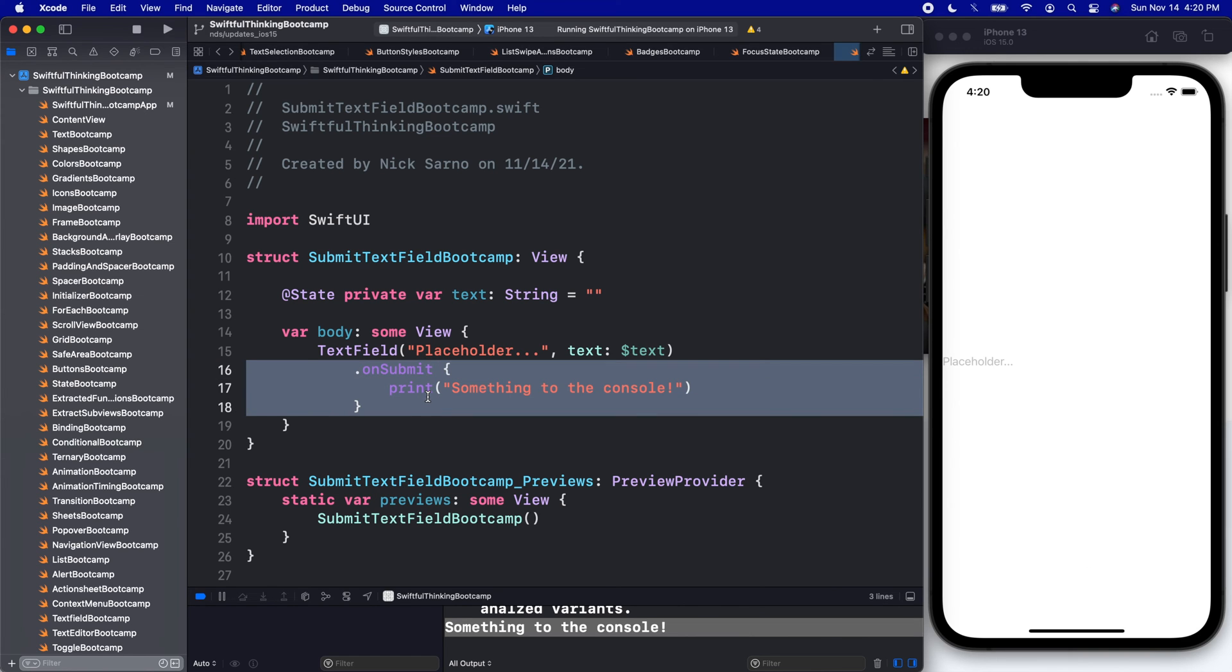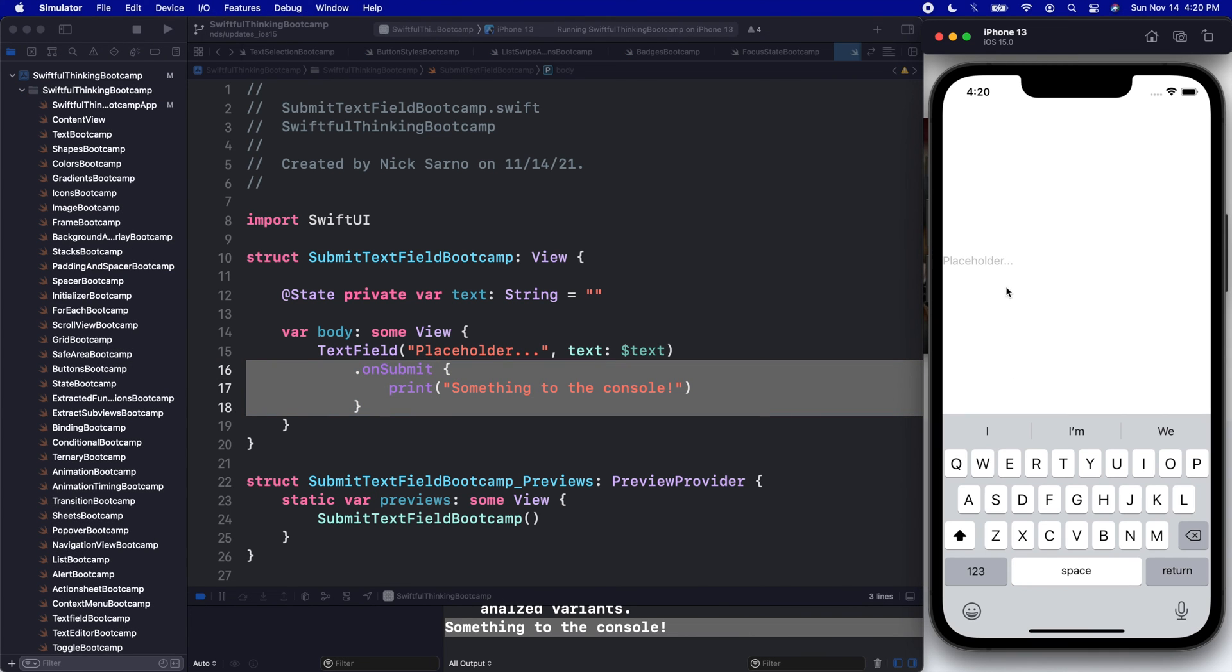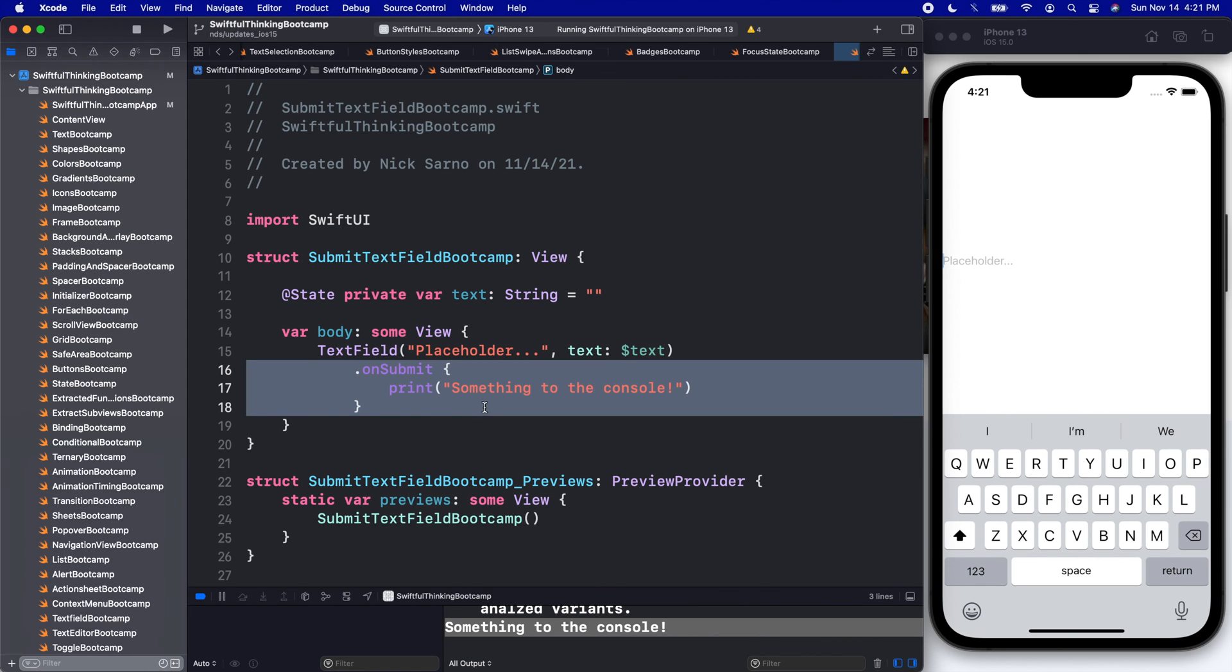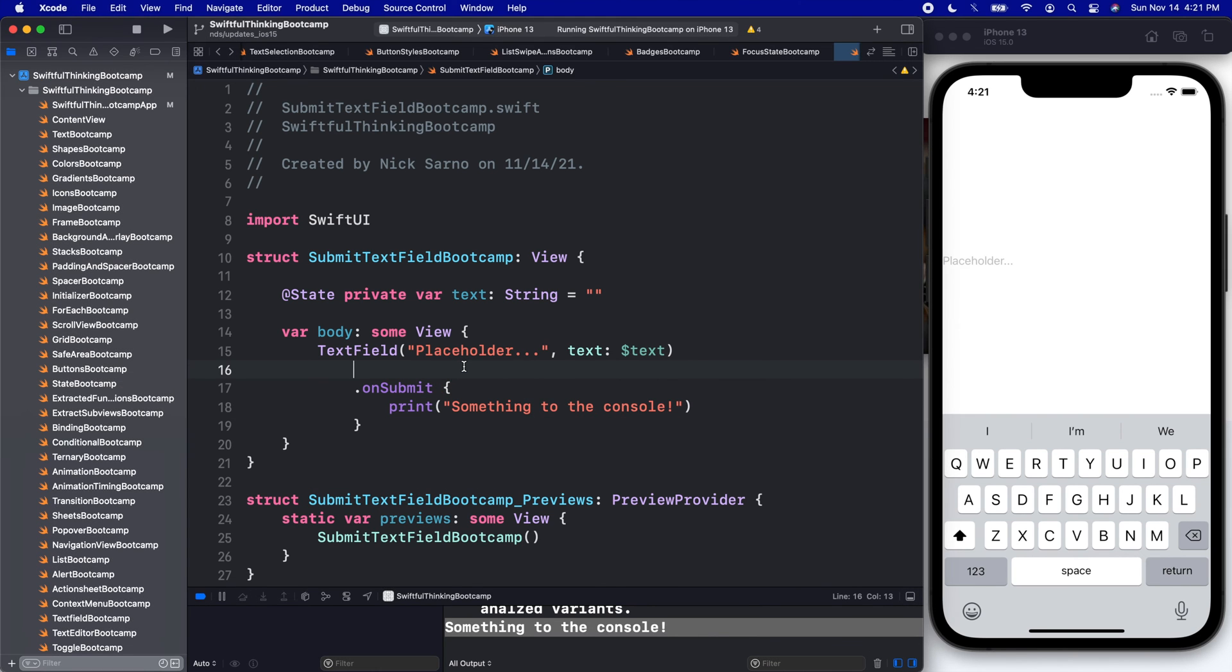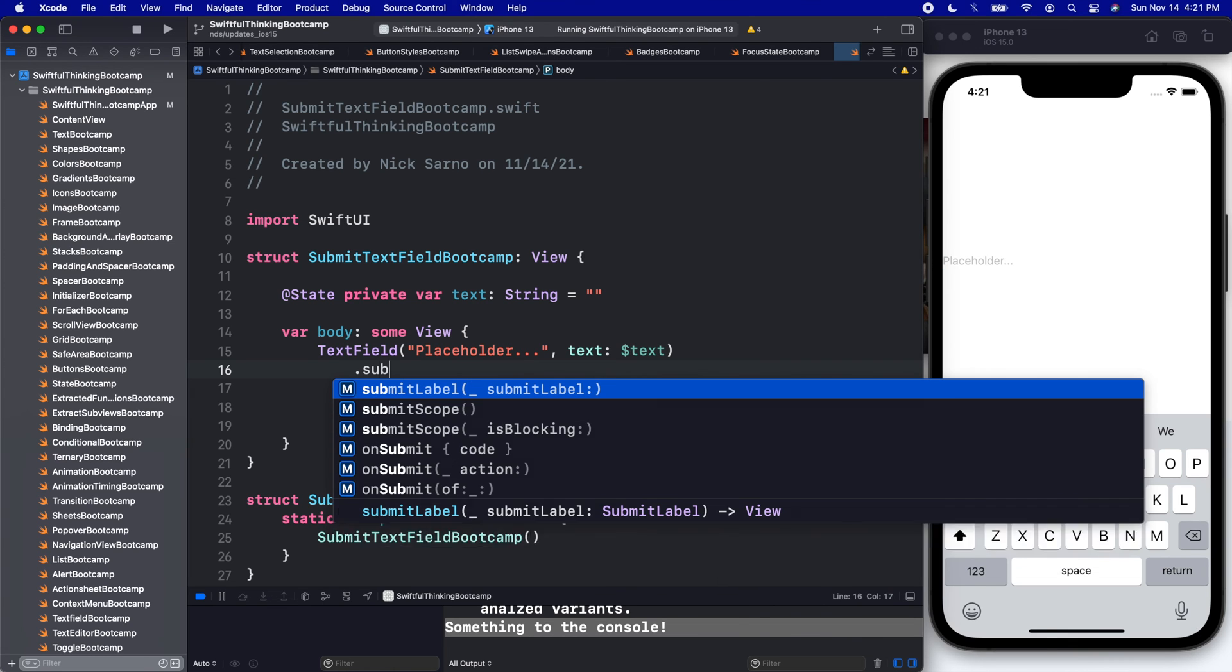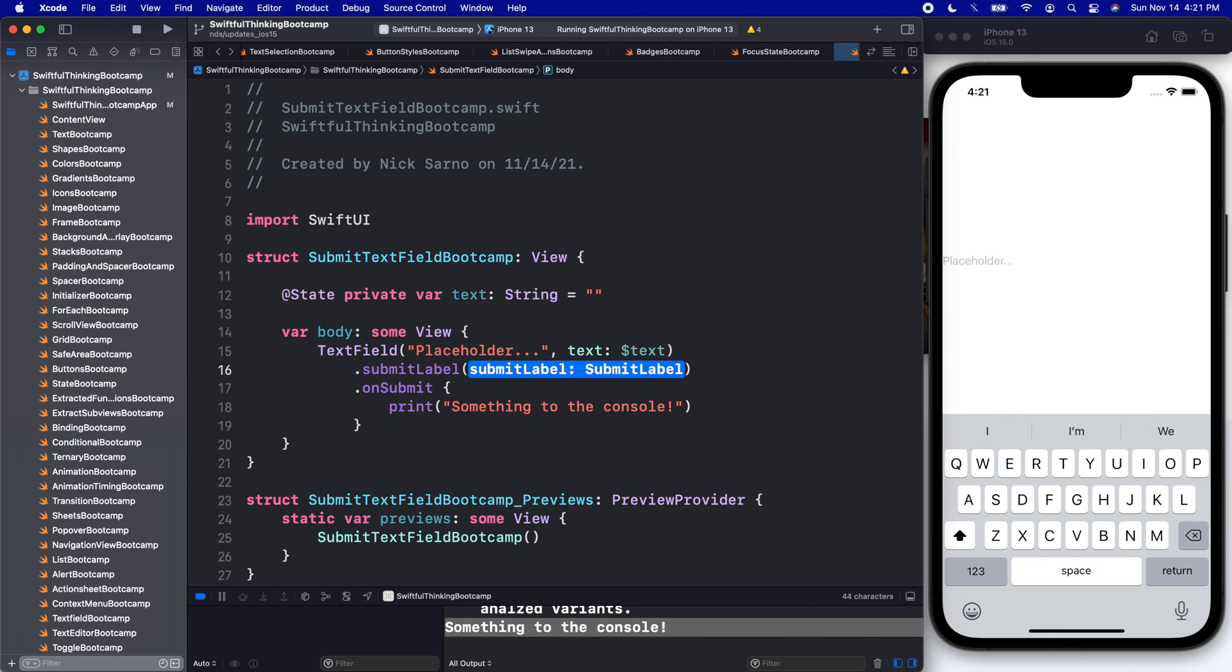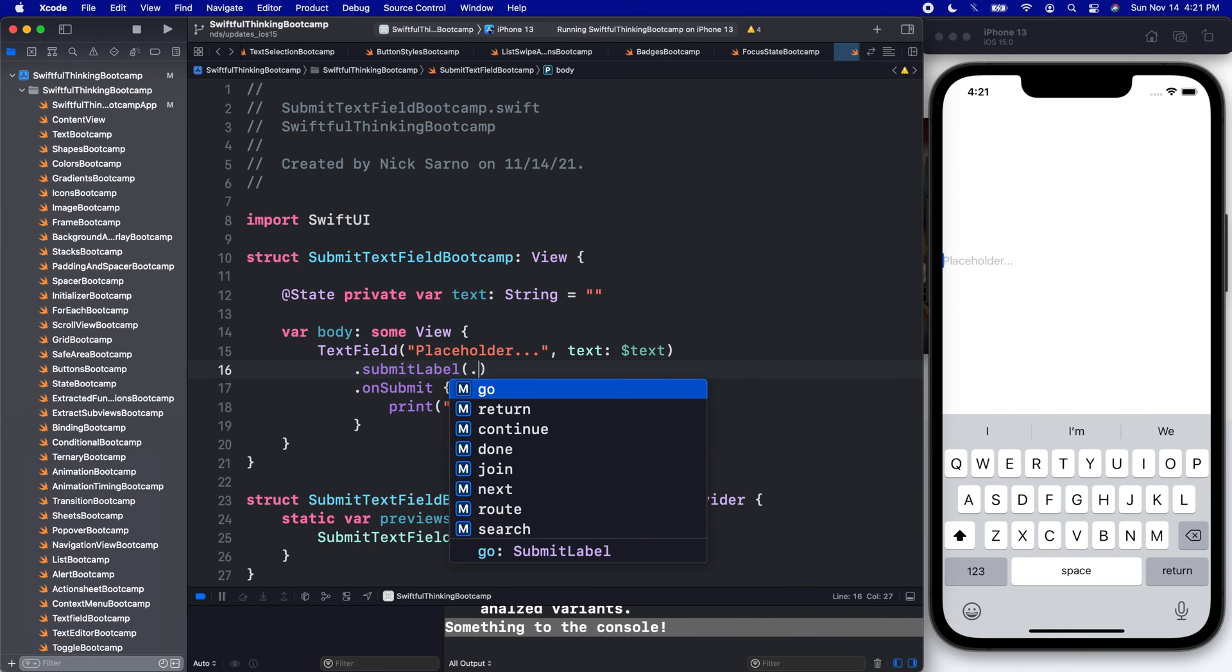The downside right now though is that this return button is gray, it just says 'return', it doesn't say 'submit' or 'go' or anything fancy like that. So luckily, another feature of iOS 15 is that we can add a .submitLabel, and we can press the period here to get all of our options.